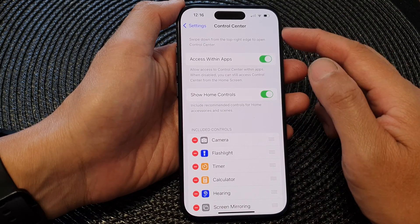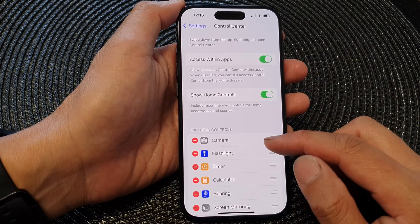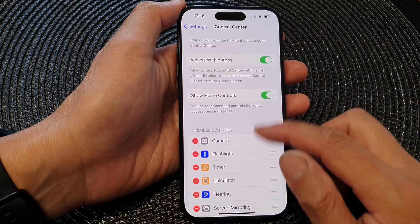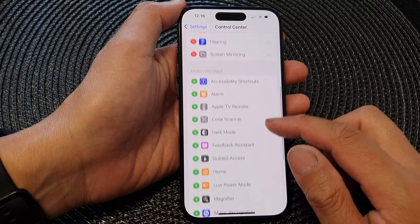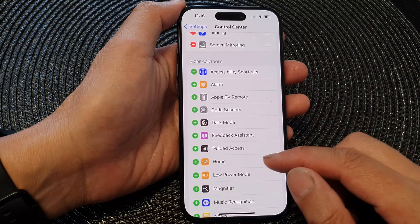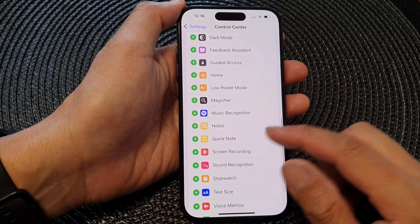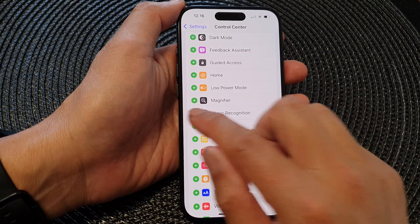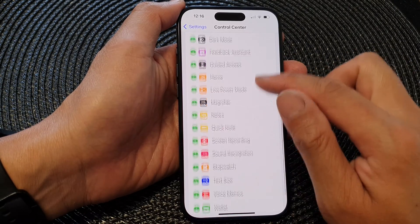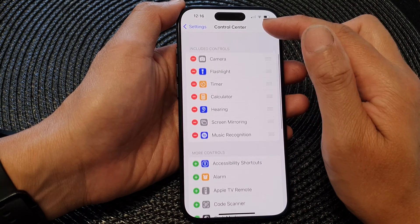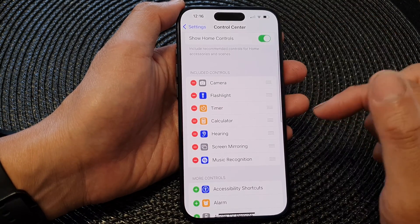Next, in the Control Center page, scroll down to the More Controls section and then tap on Music Recognition. Tap on the Add button to get it added to your Control Center.